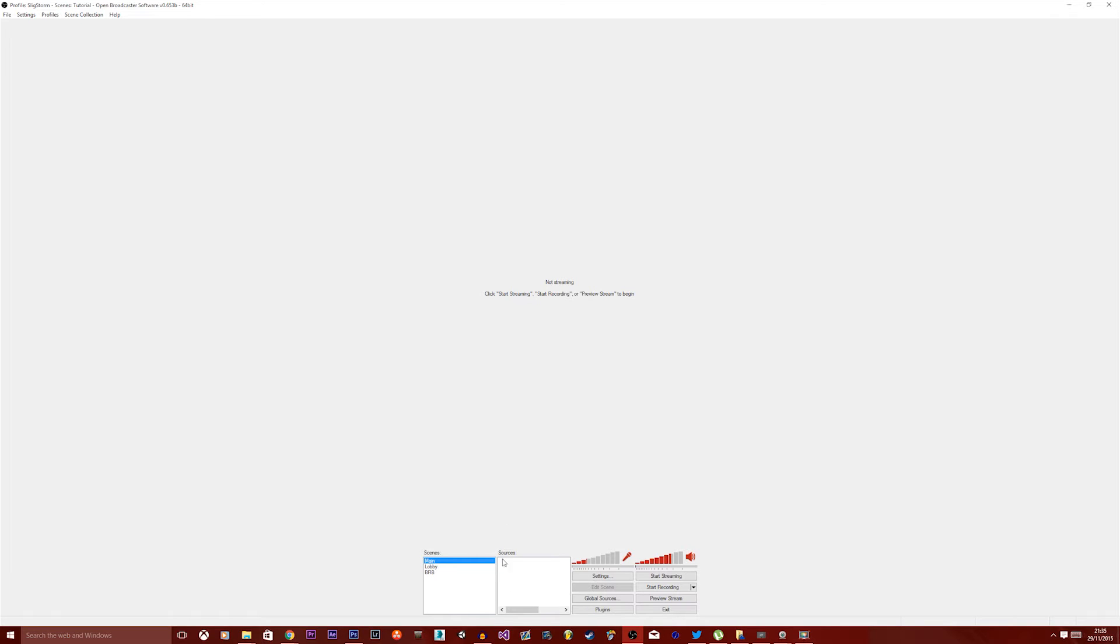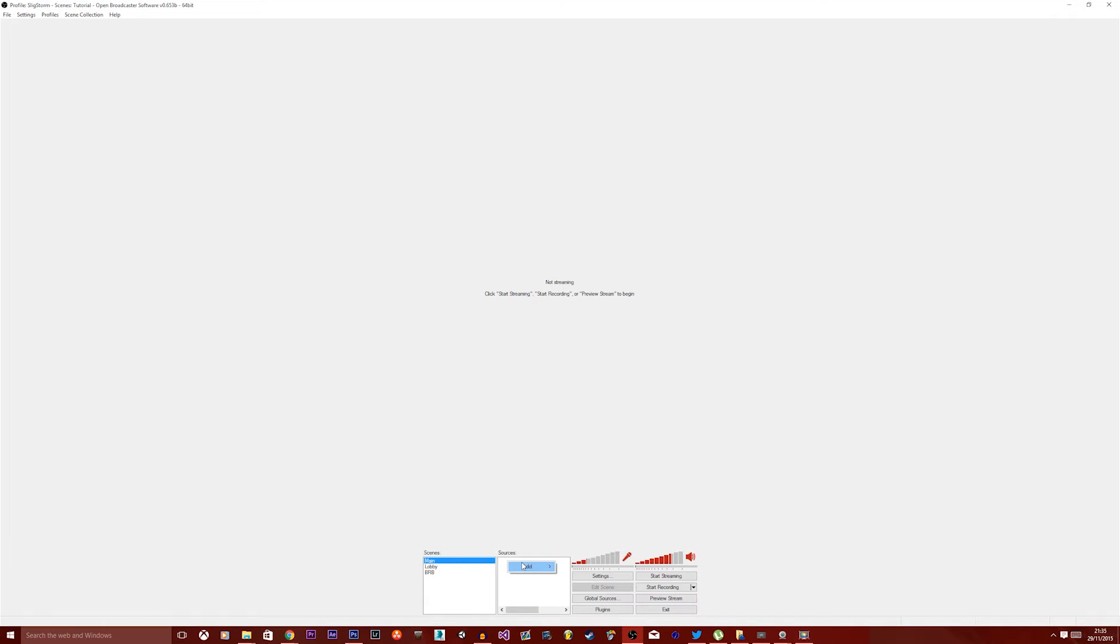Okay, so the main scene, which is highlighted here, you've got the box here that says Sources, and immediately, when you open a program like this, I'd imagine you're going to be wondering, there's going to be quite a lot of complicated setup, but it's actually incredibly simple.